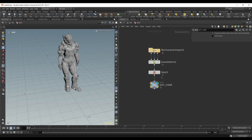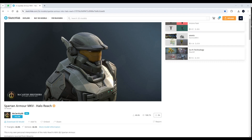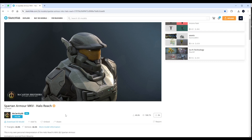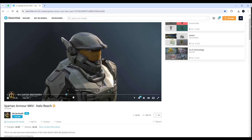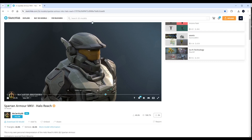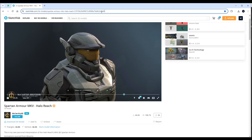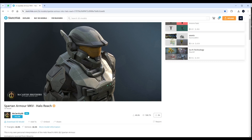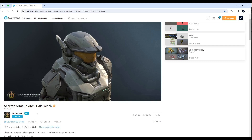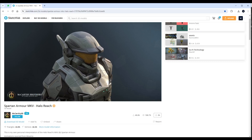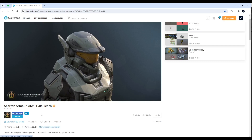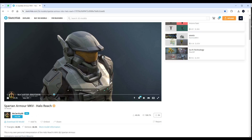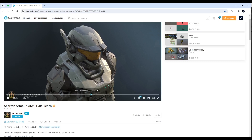This model is by McCarty 3D and it's available for free on Sketchfab. I will provide you with a link if you want to download it and use it yourself. All credits go to McCarty 3D — thank you very much for providing this awesome model.